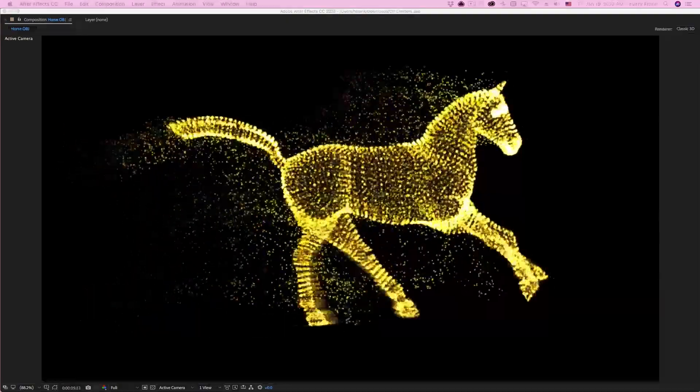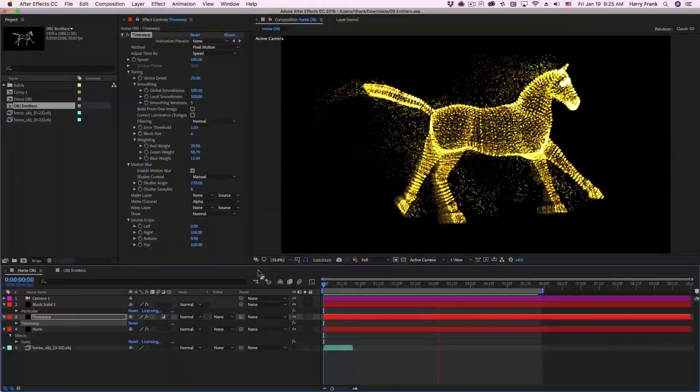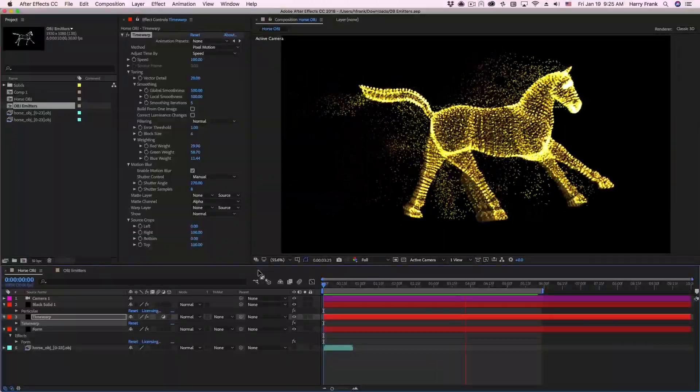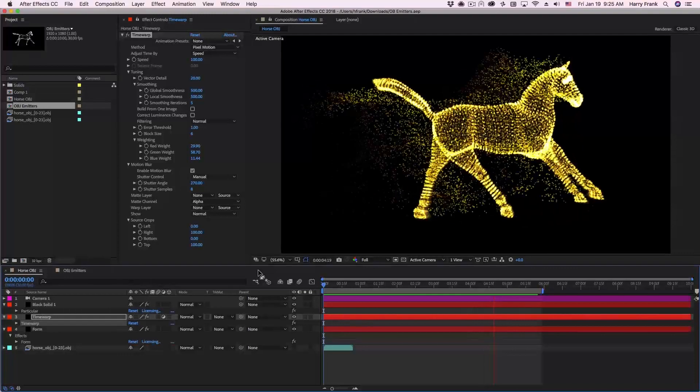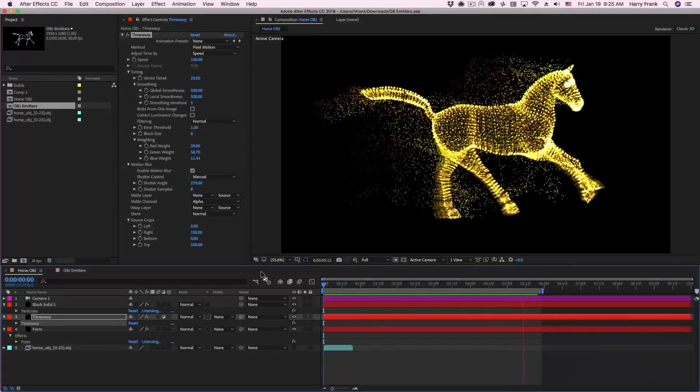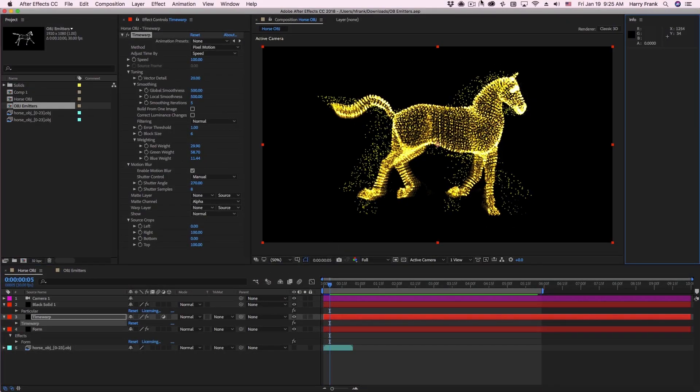And that about does it for OBJs within Trapcode Particular. My name's Harry Frank for Red Giant. We'll see you in the next lesson.